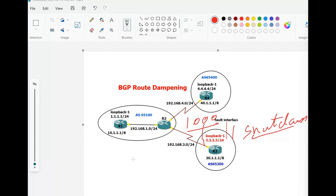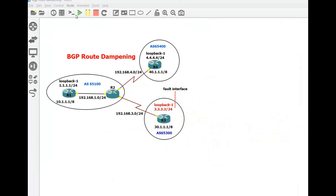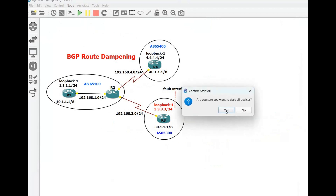By default I have already configured the IP addressing just to save your time. We need to configure IBGP and EBGP configuration, and BGP dampening on router 3 which is in AS65100. We will manually flap the route — loopback one on AS65300 — and make sure that this route will be damped and have the penalty of 1000. This is our topology.